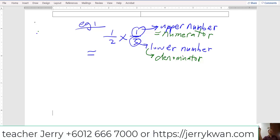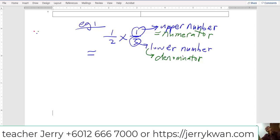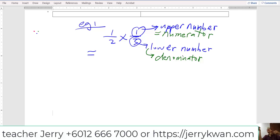So what we need to do now is the upper number multiplied with the upper number. That means the upper number can never multiply with the lower number. That means up and up, down and down. Up and up, down and down. The same family together — the upper class with the upper class, the lower class with the lower class.